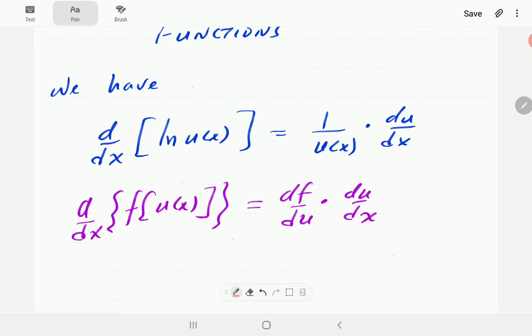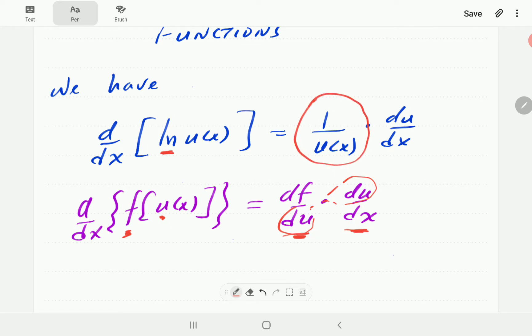The link between f and x is u, so that's why we need this term to find the derivative of f with respect to x — this is the linkage, which is why it's called the chain rule. You differentiate the outer function first, then multiply by the derivative of the inner function. Here the outer function is ln, so the derivative of ln is 1 over whatever the argument is — we just reciprocate. Then we multiply by the derivative of the inner function.